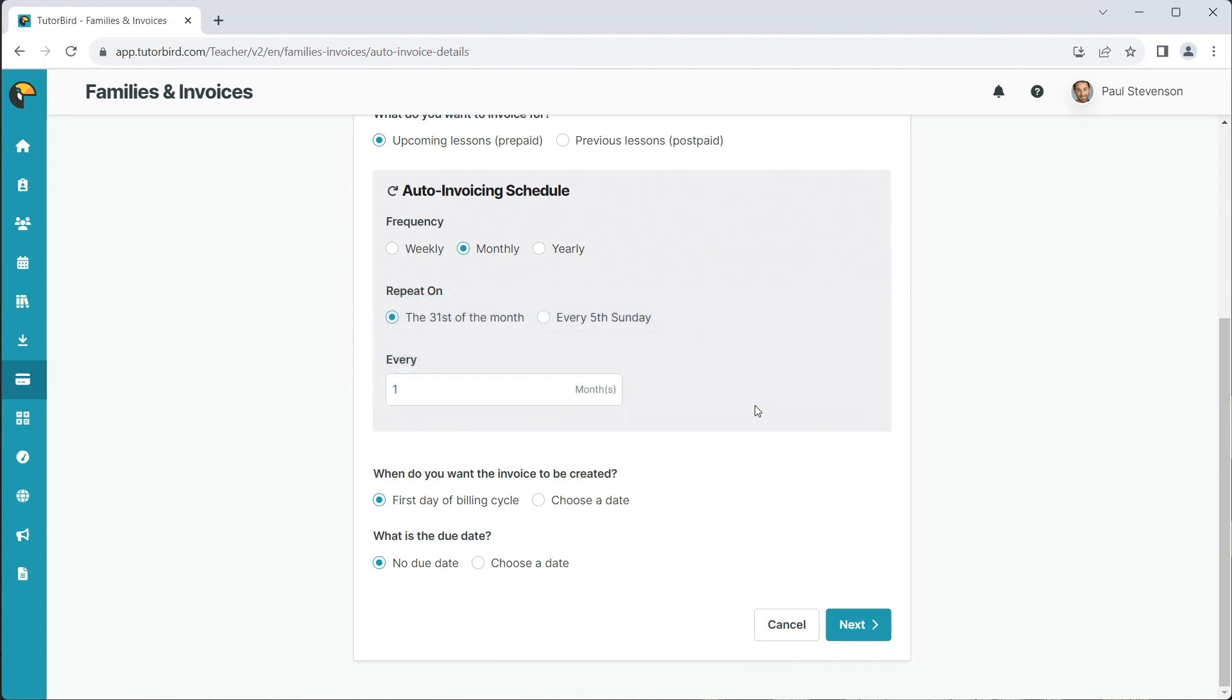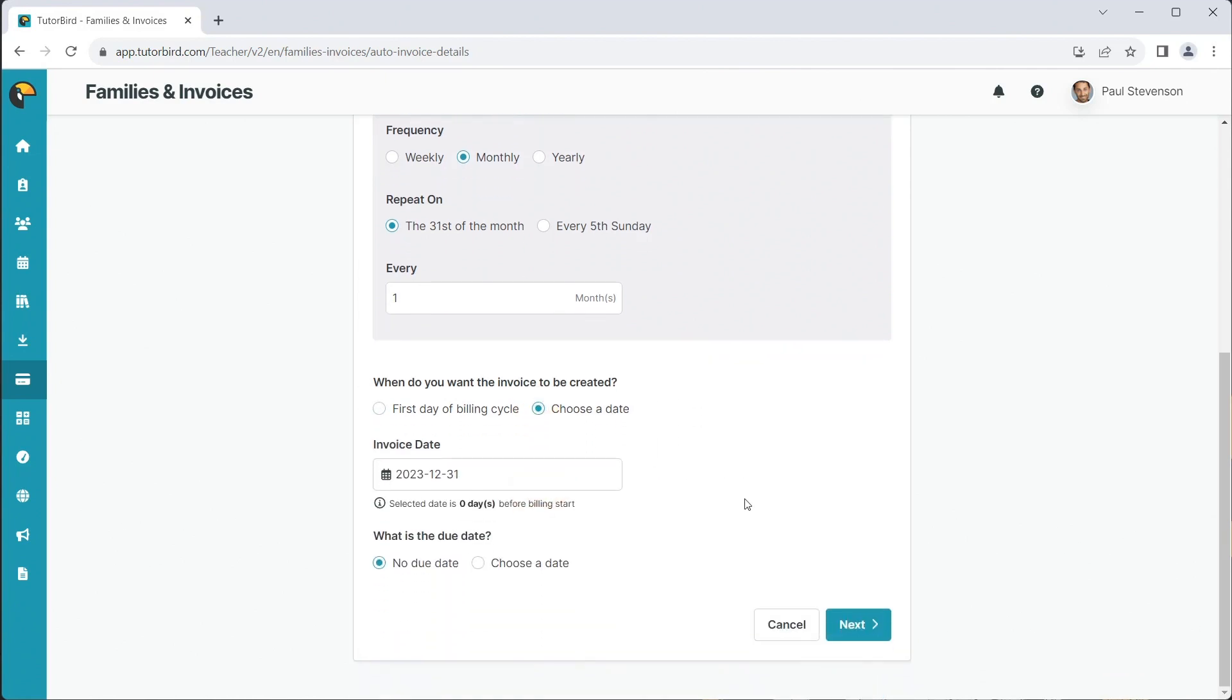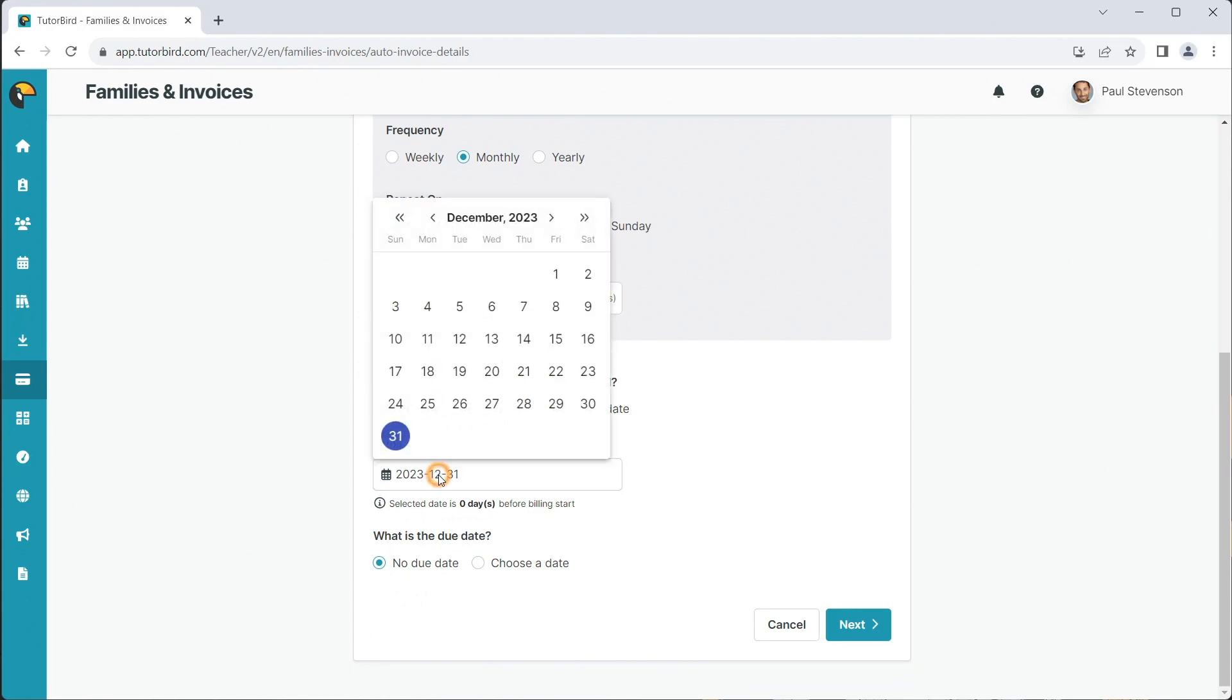Next, select an invoice creation date and a due date. The invoice creation date can be set to the billing start date, or if you'd prefer to invoice prior to the billing date, you can select a different date.